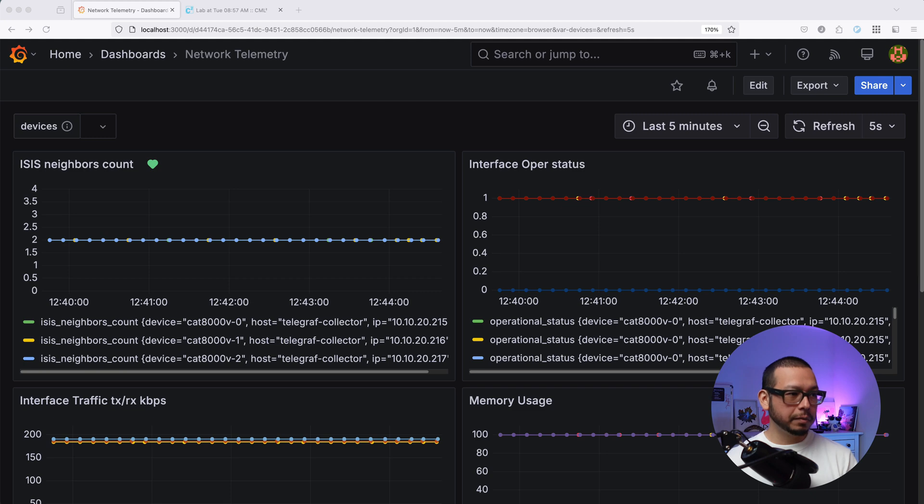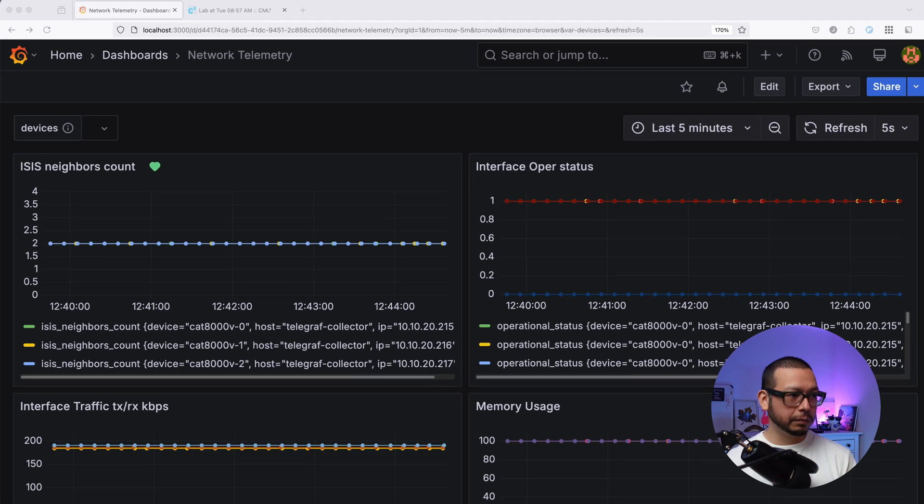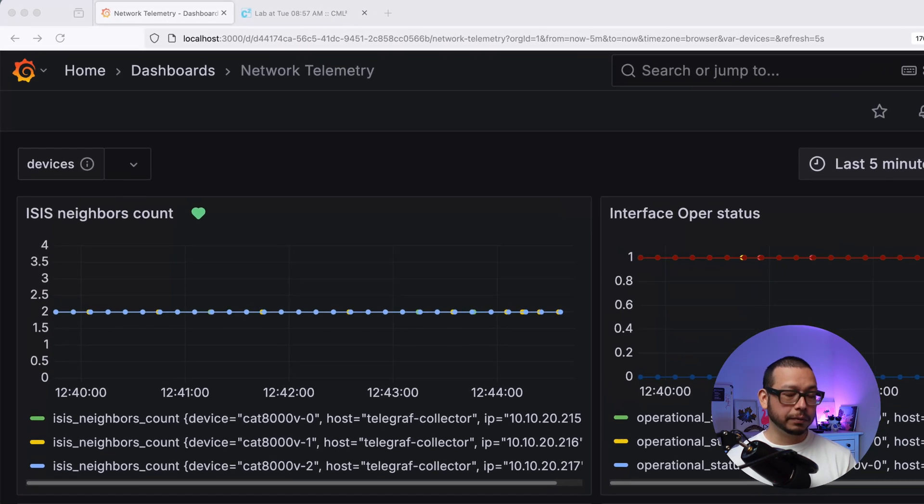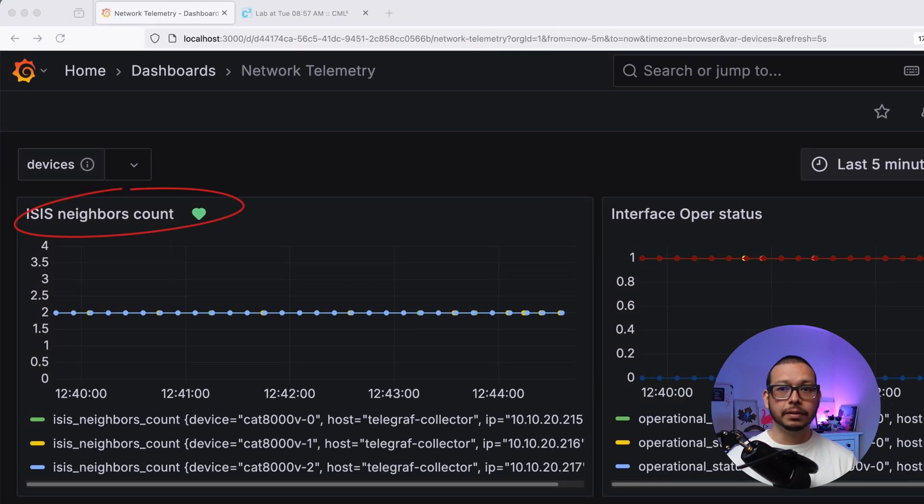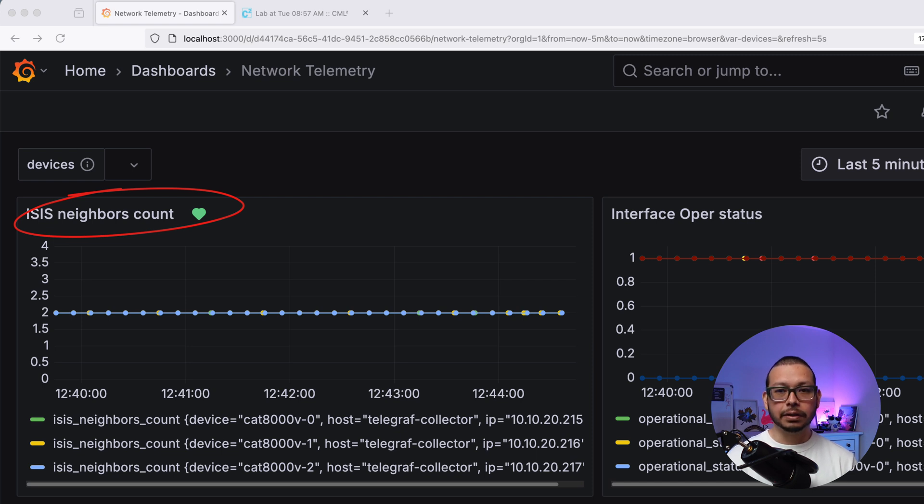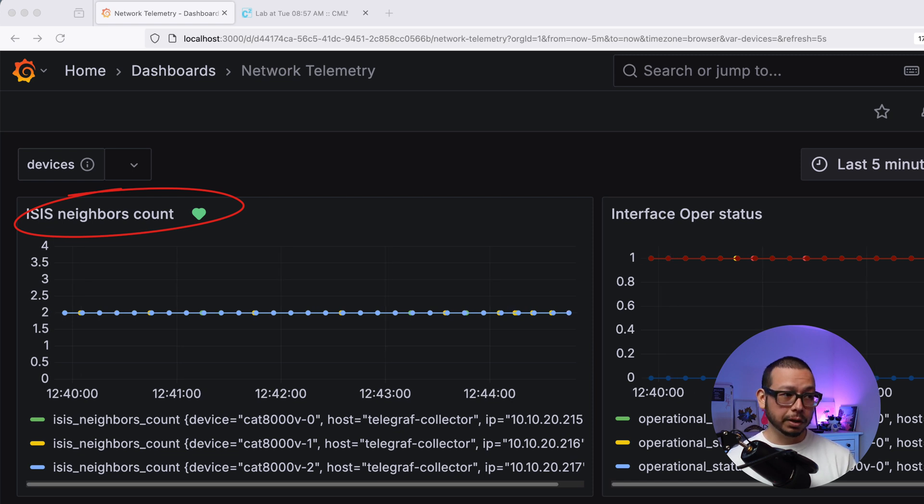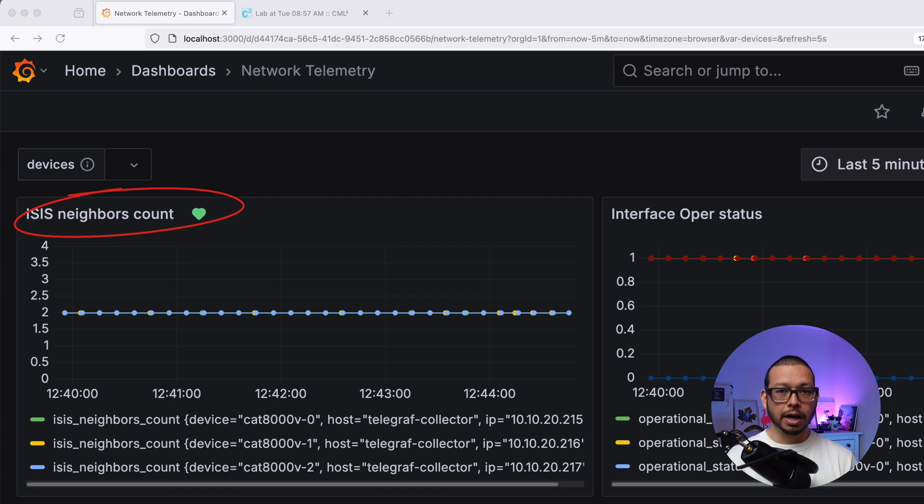Here, you can see I'm in my Grafana dashboard. I have a custom metric with the number of ISIS neighbors. I also configure a custom alert in Grafana, so when an ISIS neighbor is lost, a webhook will be triggered.